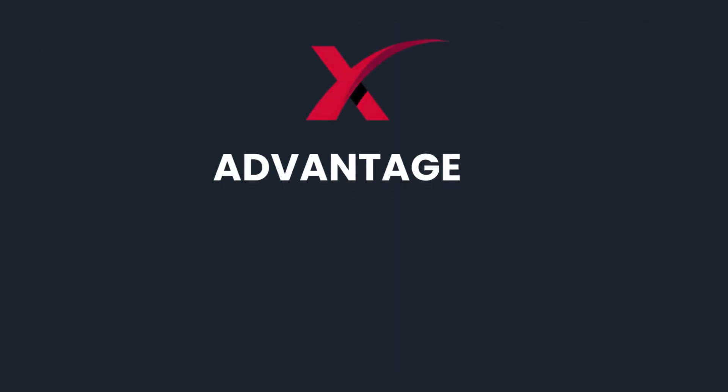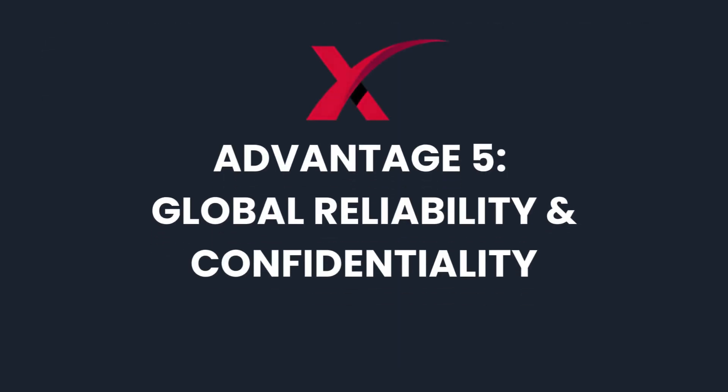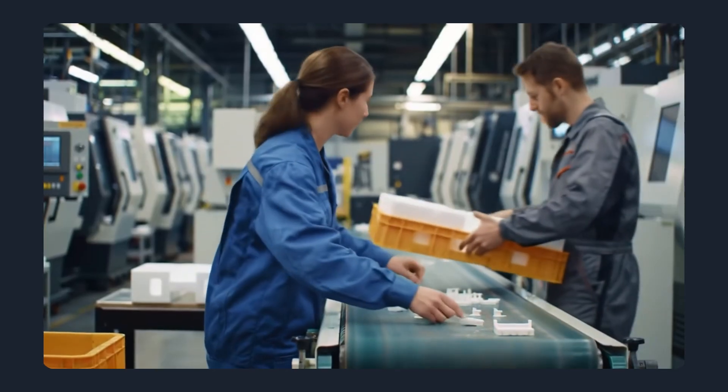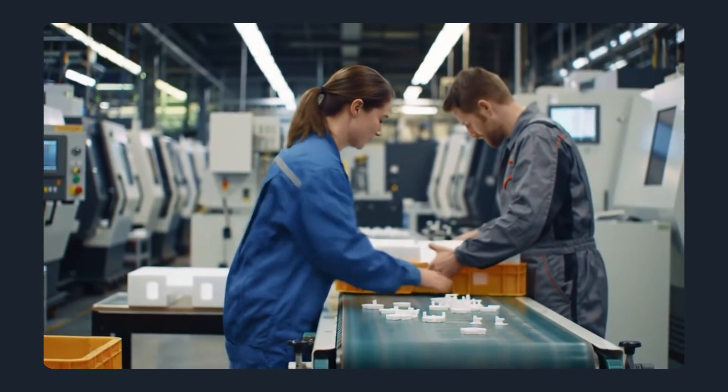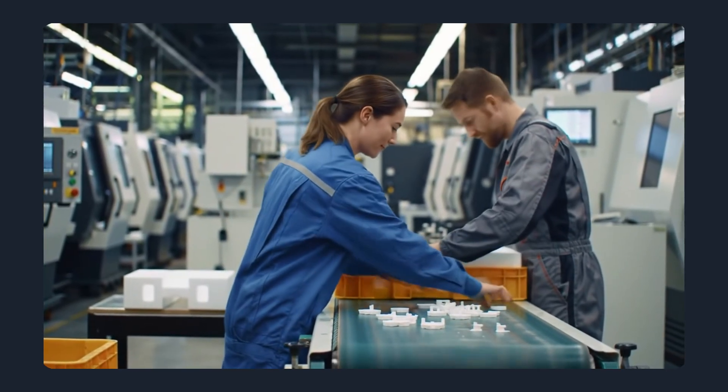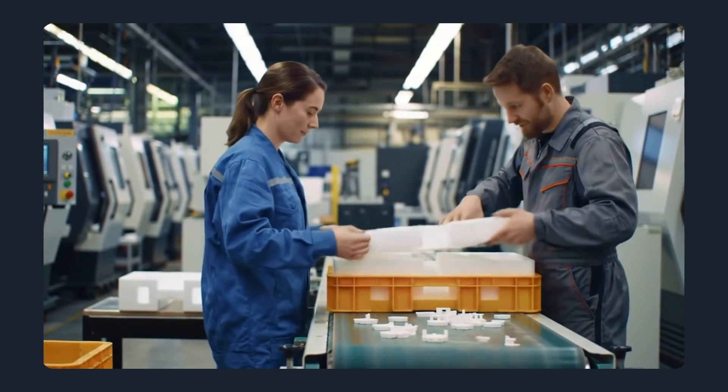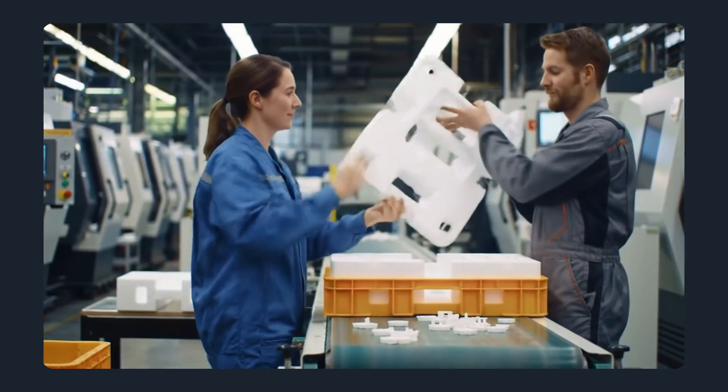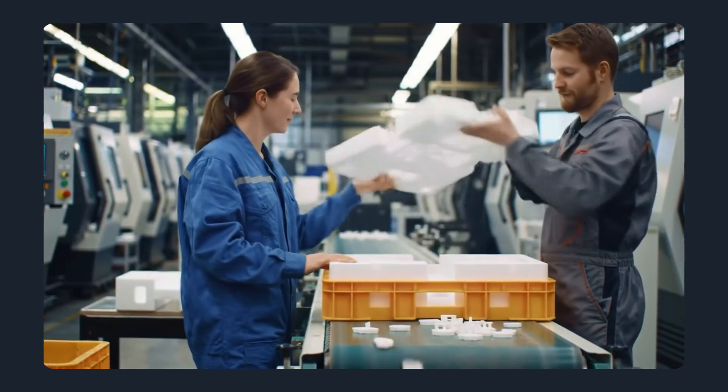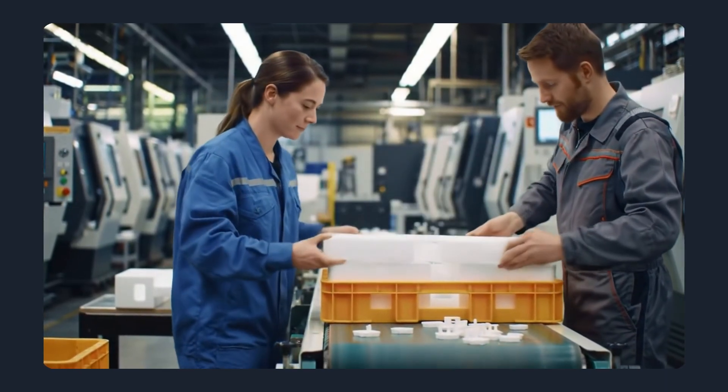Advantage 5: Global reliability and confidentiality. Maxnext isn't just about speed and cost, it's about trust. All file uploads are secure and confidential, with the option to request an NDA for extra protection.